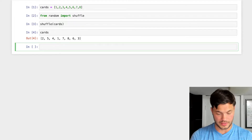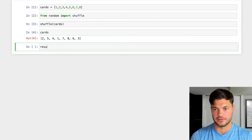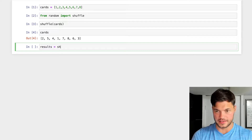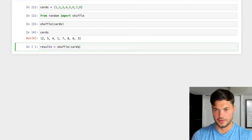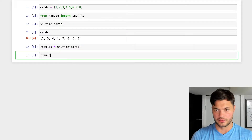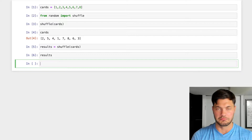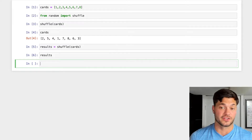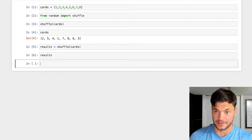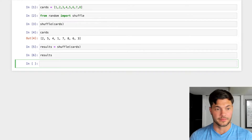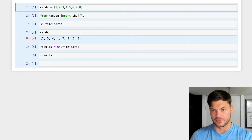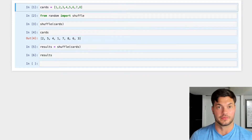However, there is one limitation. If I set result equal to shuffle of cards and run that, then try to print results, I get nothing back. Why? Because shuffle doesn't actually return anything. That's something to keep in mind — the shuffle function itself does not return anything.